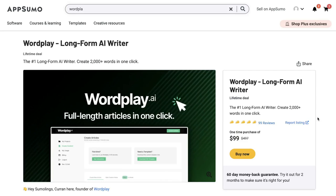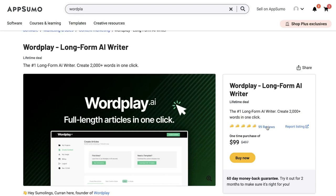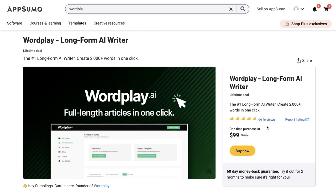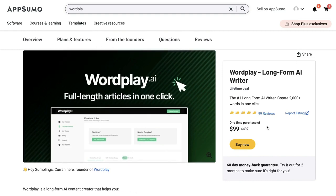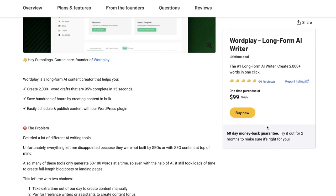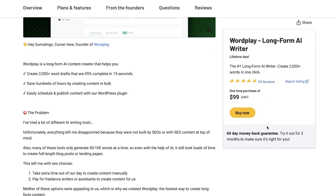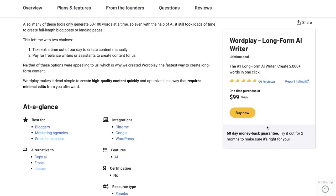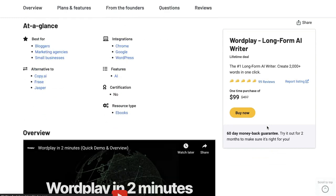Hey, what's going on guys. Just wanted to do a quick video to let you know that Wordplay.ai lifetime deal is back on AppSumo. I'm not too sure as to how long it's going to stay on AppSumo, but at the time of recording this video it is available, so if you want to grab the lifetime deal I'll leave a link in the description below this video.